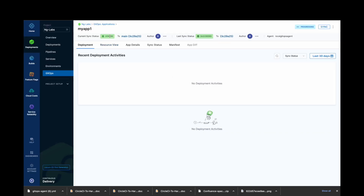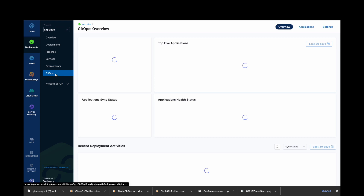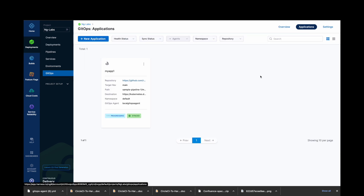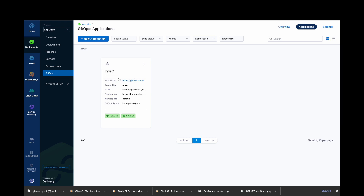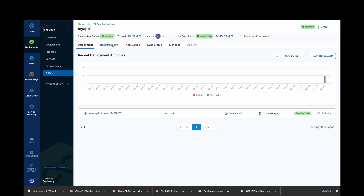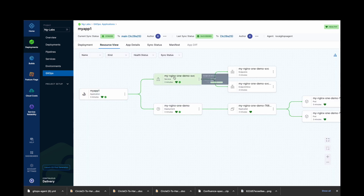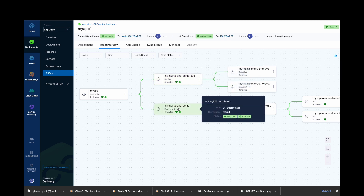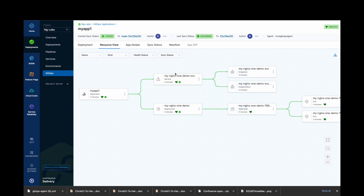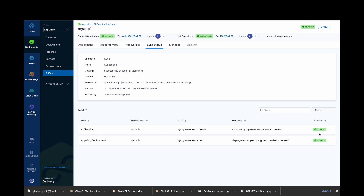Now the Harness GitOps agent will detect the changes and apply them inside your cluster. Click on GitOps, then Applications. You can see your application reporting here. As our app is healthy now, let's step into it. Click on the app. Here in the resource view, you can visualize every Kubernetes resource created by your application — for example, deployments, services, and pods. In sync status, you can see the status of your resources and also check when the last sync took place.